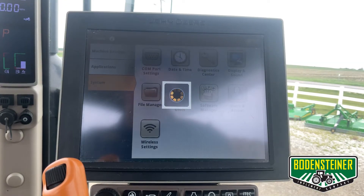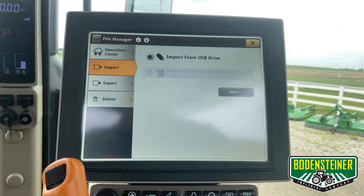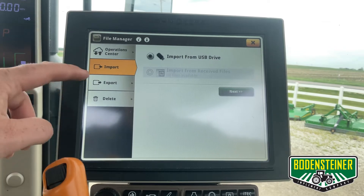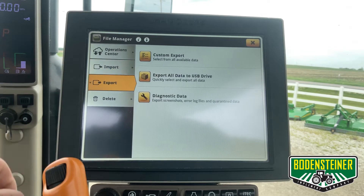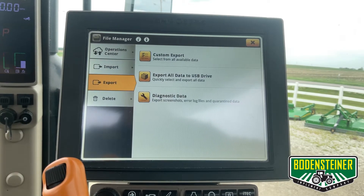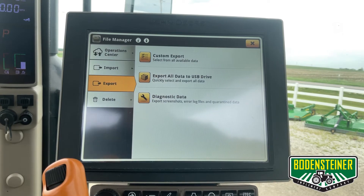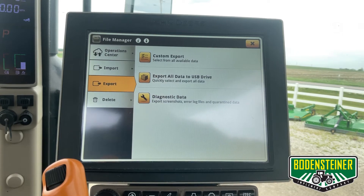Under File Manager you will see the import and export options. Let's hit Export. You have two different export choices along with the diagnostic data.